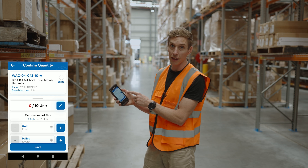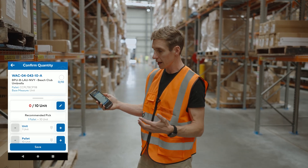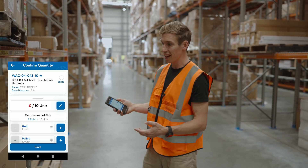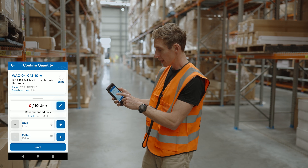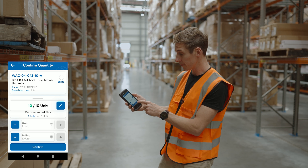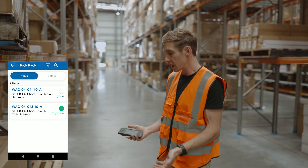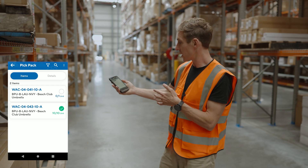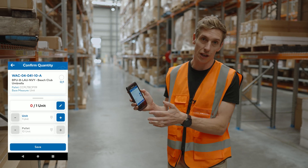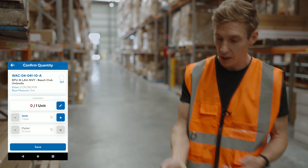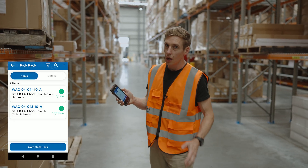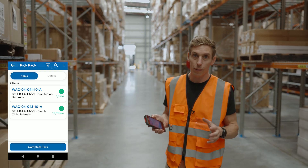One of the really cool things here is that the app tells me the recommended pick: a single pallet of 10 units. If I have a pallet barcode I can scan it, or I can scan the individual 10-unit barcodes, but I can also just tap to confirm I'm picking the whole pallet. I'd come in with a forklift, lift it, and take it to the dispatch area. For the next item — a single unit of the same product — there's no recommended pick, so I just scan the barcode or increment the quantity and confirm.